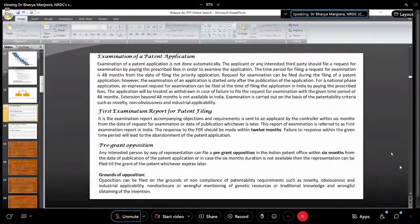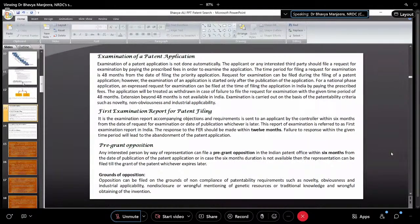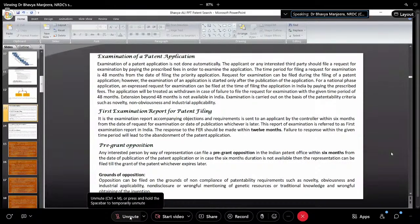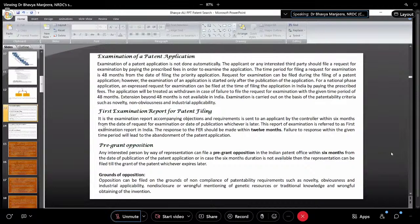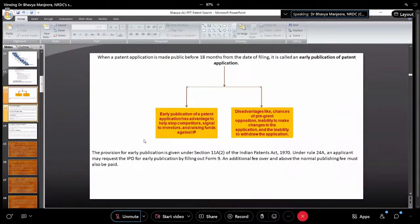After publication of the patent application, you can file for the Request for Examination. If you are a startup or have a female inventor, you can also go for early examination. After applying for examination, you'll get the FER — First Examination Report. The response to the FER should be given within 12 months — don't wait till the last moment; if you respond within one month you can get through it faster.